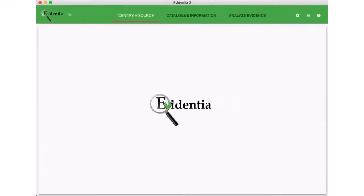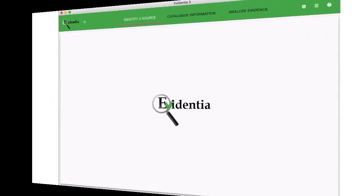Hello, my name is Ed Thompson and I'd like to show you how Evidentia helps you organize your research.